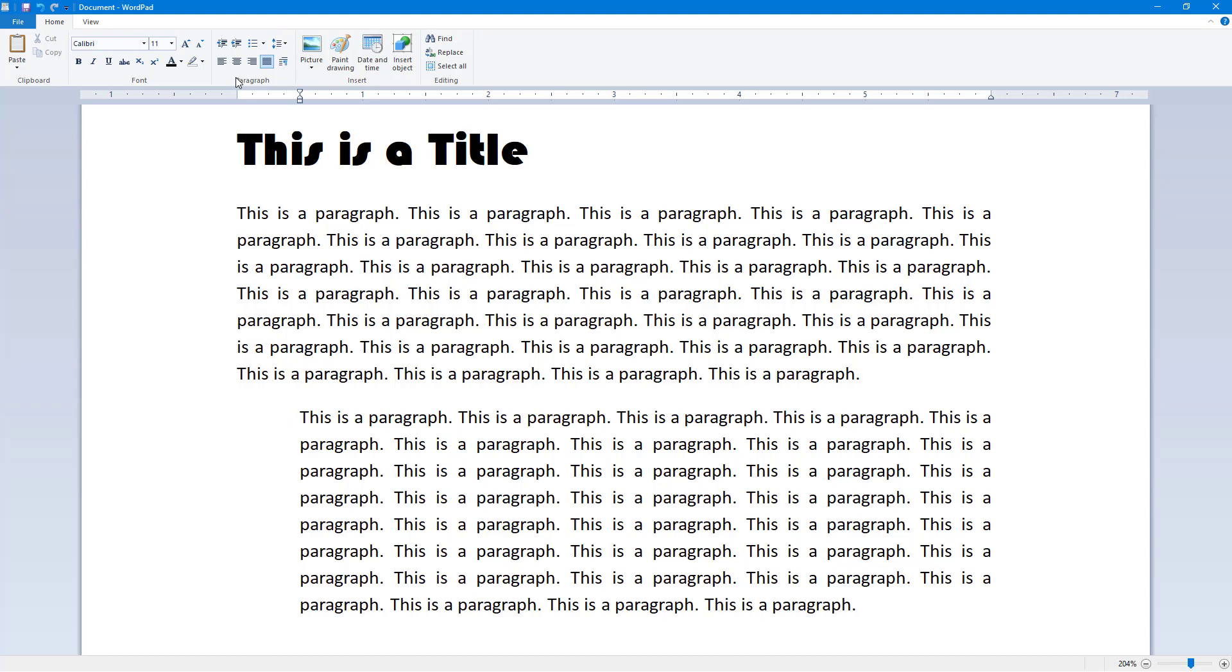And that is how you can indent the text inside of WordPad. So if you guys learned something, as always, please like, comment, share, and subscribe.